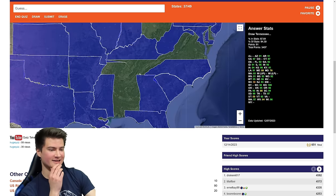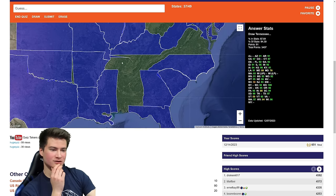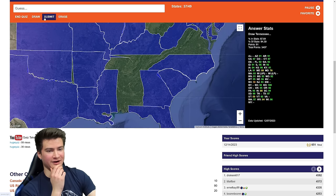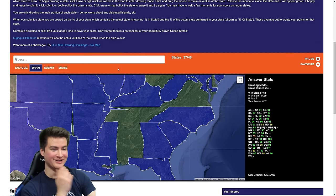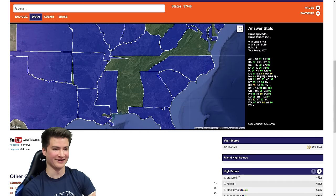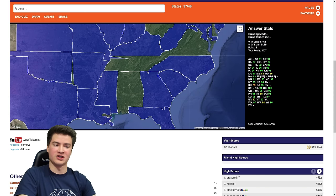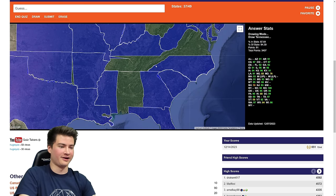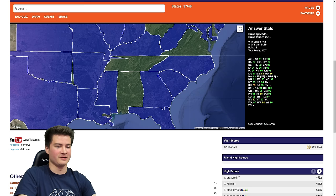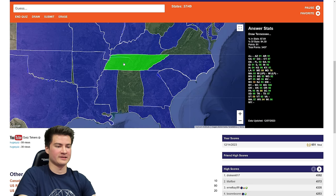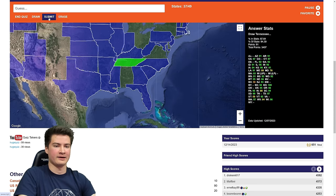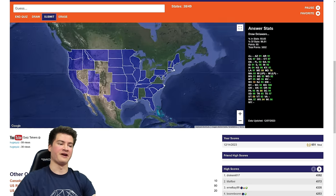Tennessee — yeah, that looks good right there. We just got to fill in the blanks. Beautiful straight line over to here — perfect straight line, no problems at all with that line at all. Back along Mississippi to Memphis. That's Tennessee — 95.